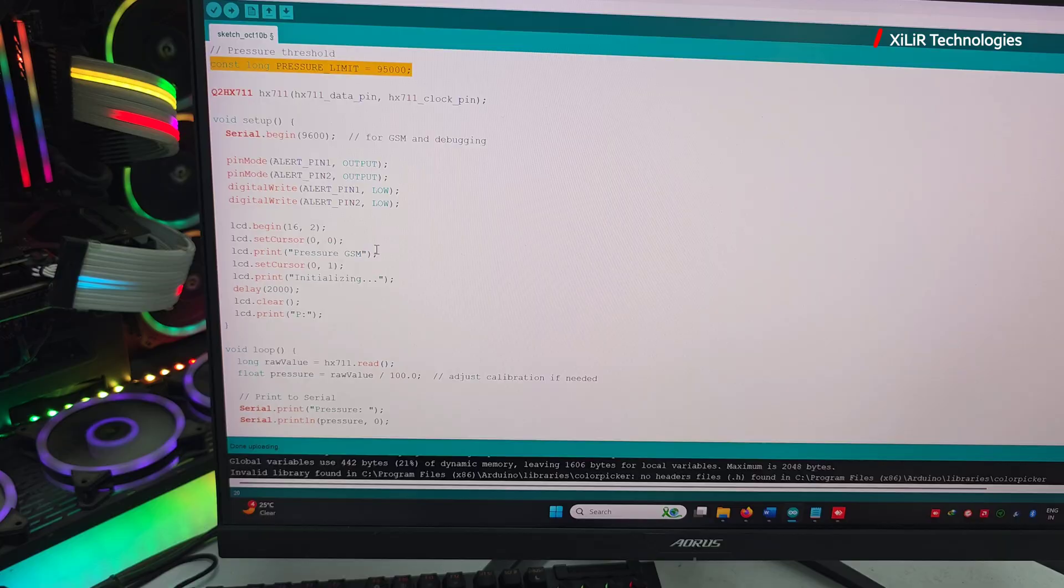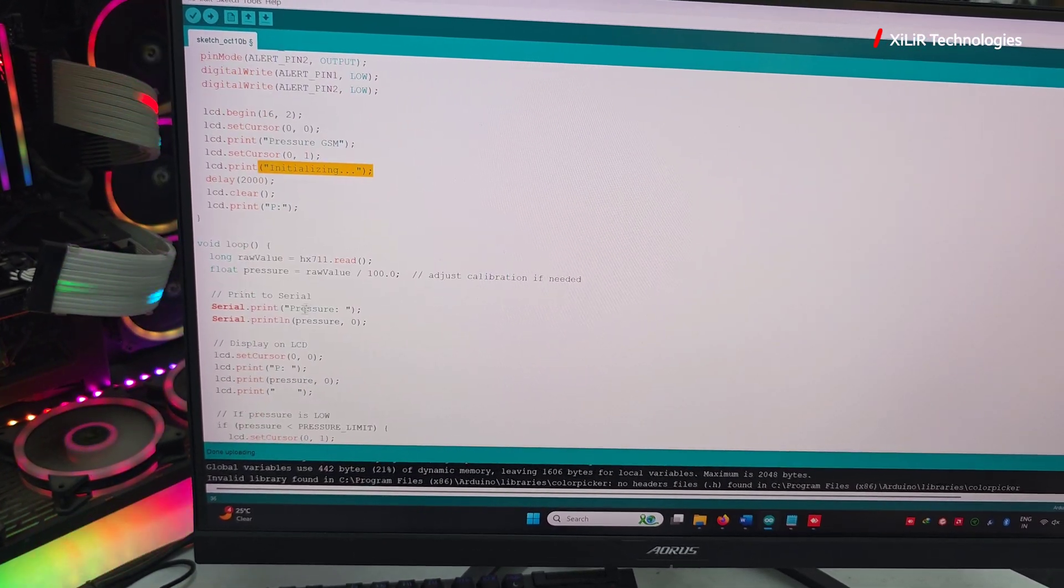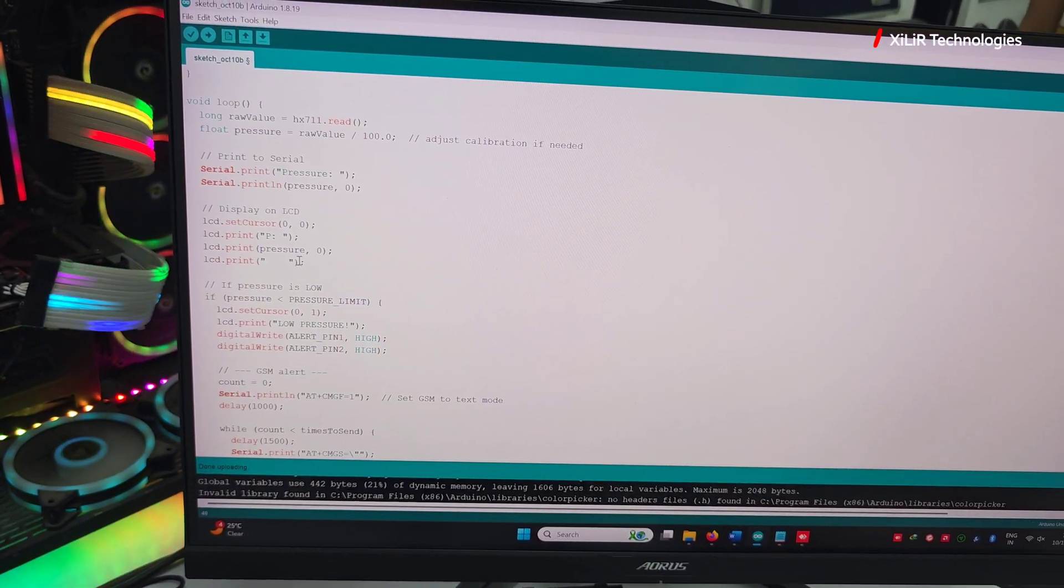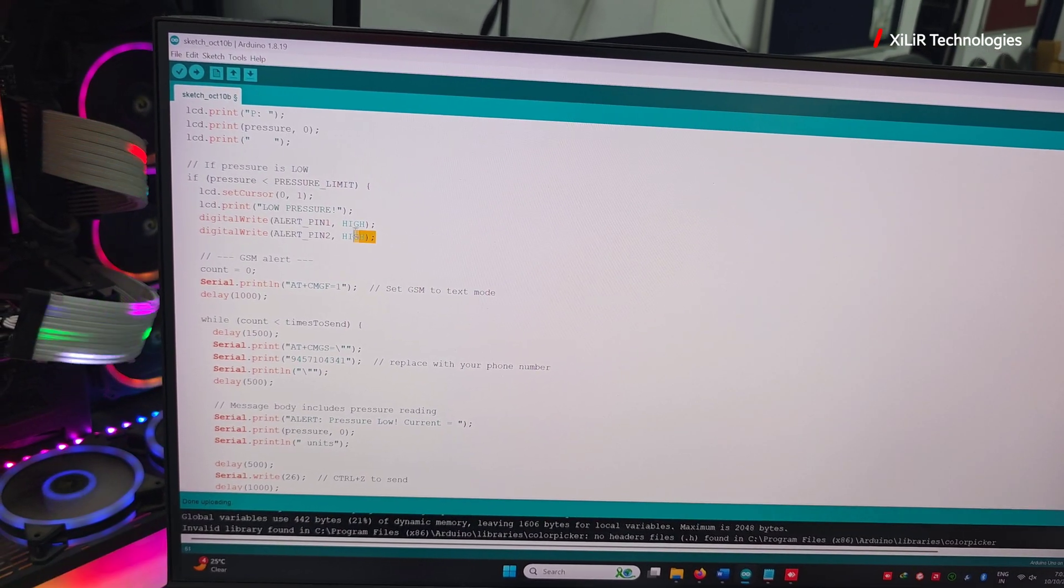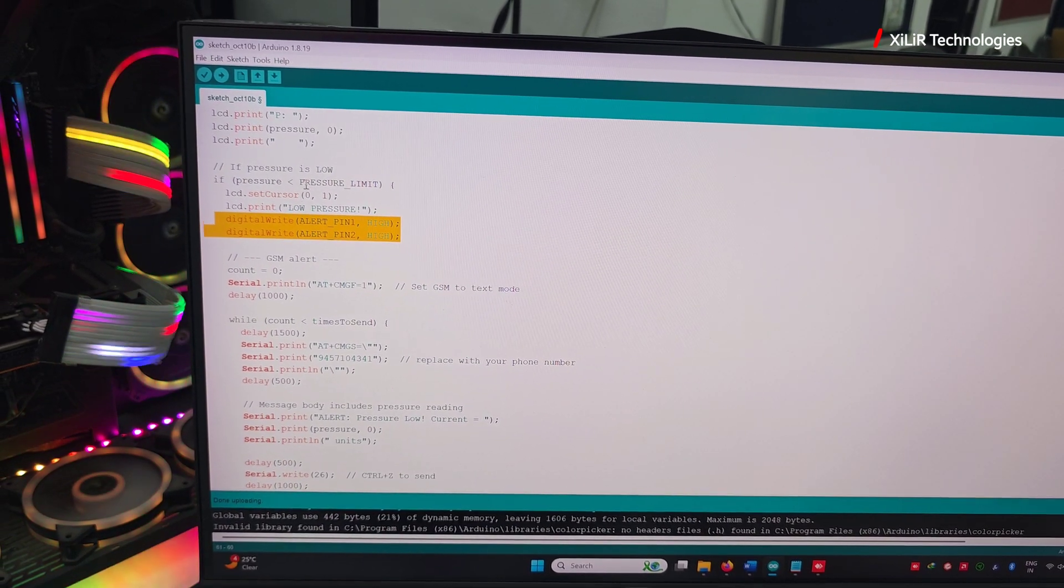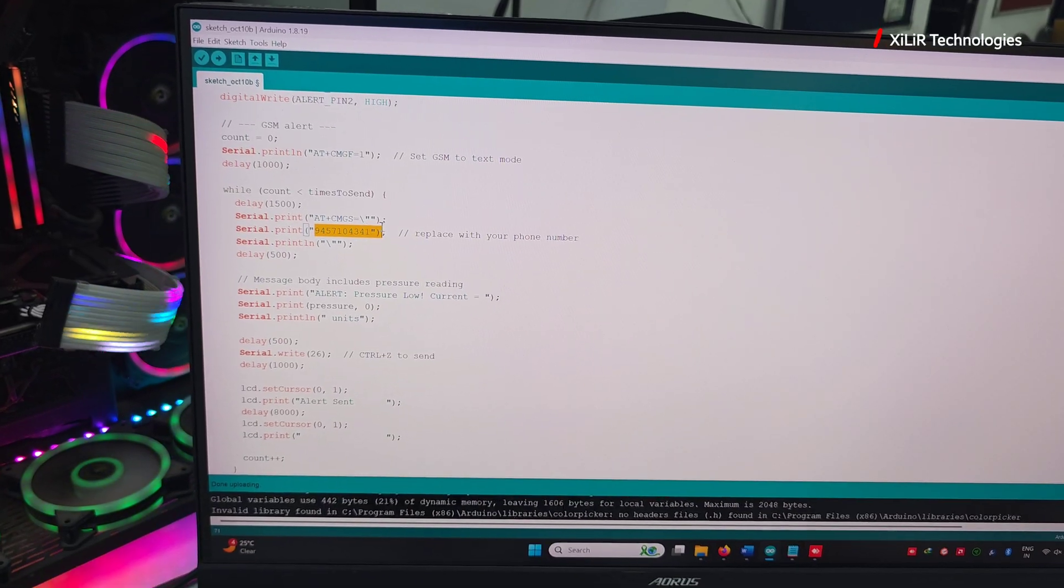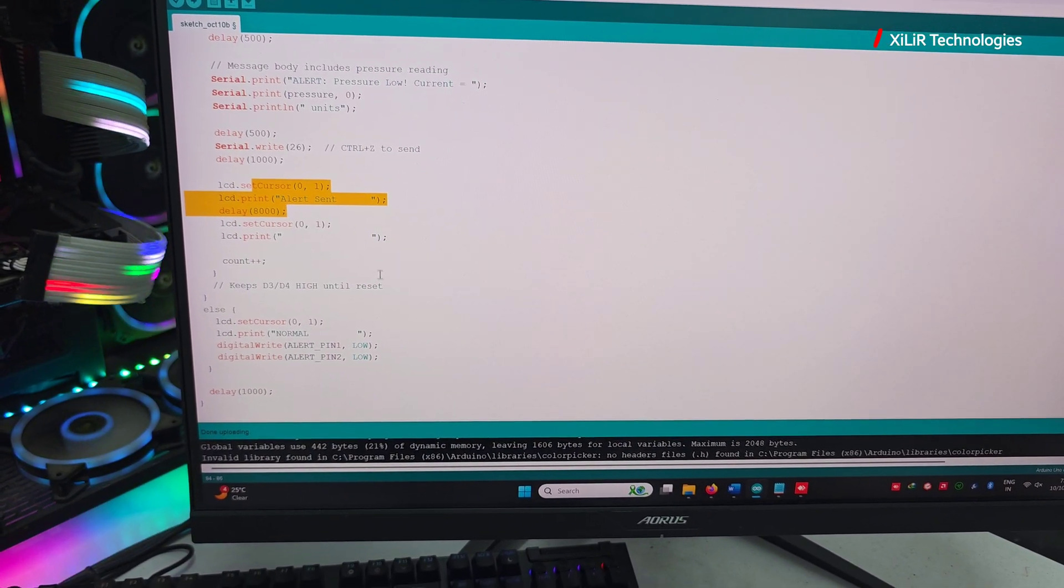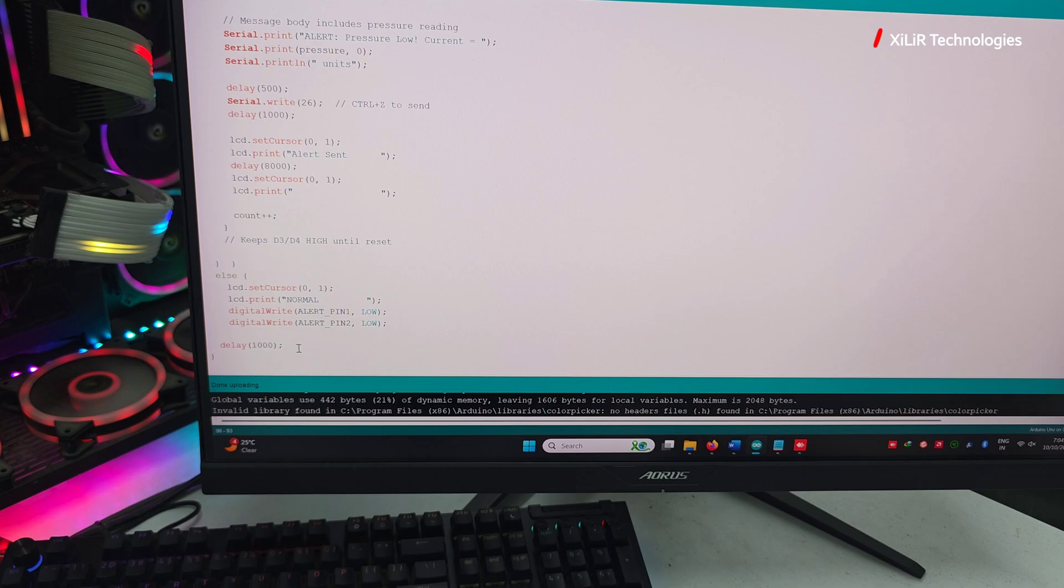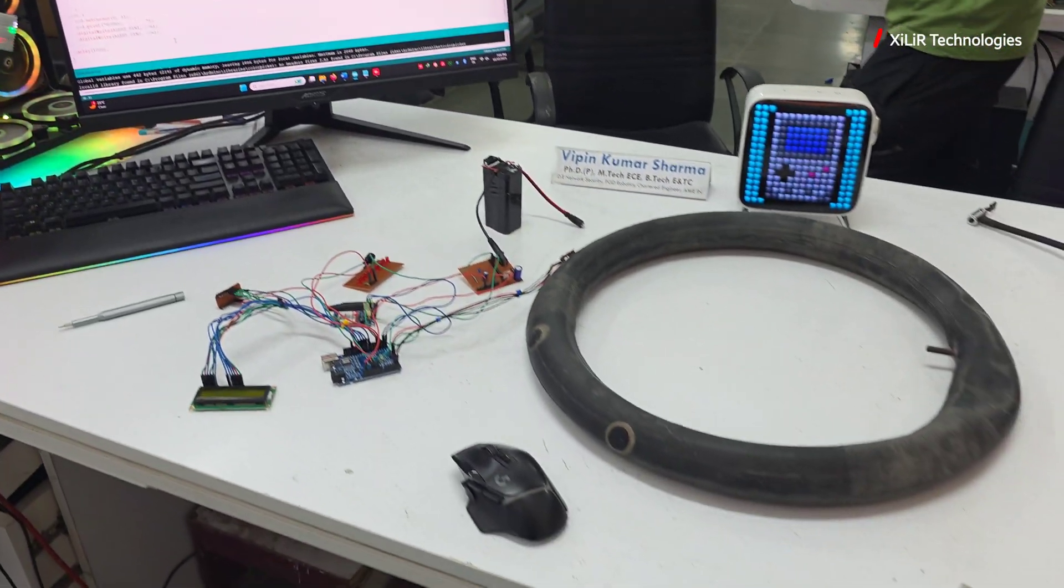Then we have LCD, pressure, GSM initialized. We have raw values, pressure, pressure limit. Initially if it is low, then pin will be high. SMS will be sent on the number. Any number you can add here. Then alert sent and then normal pin. This is the basic of the code.